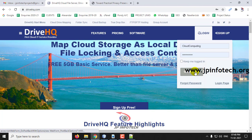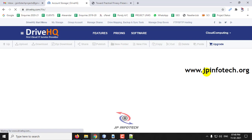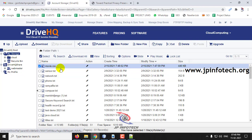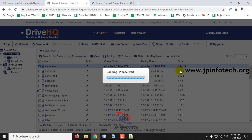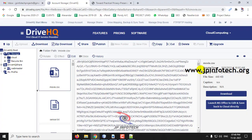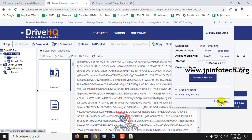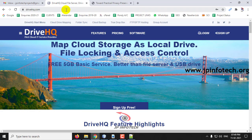Now we will log in to DriveHQ and check it out. You can see movie.csv has been uploaded. You can check the time and date. Here you can see it has been encrypted. We have confirmed the file is uploaded in the cloud service.